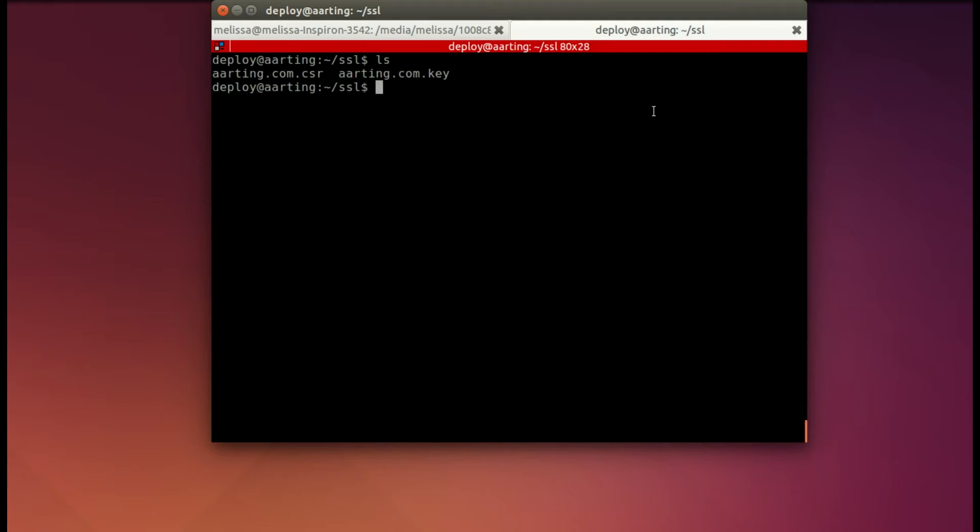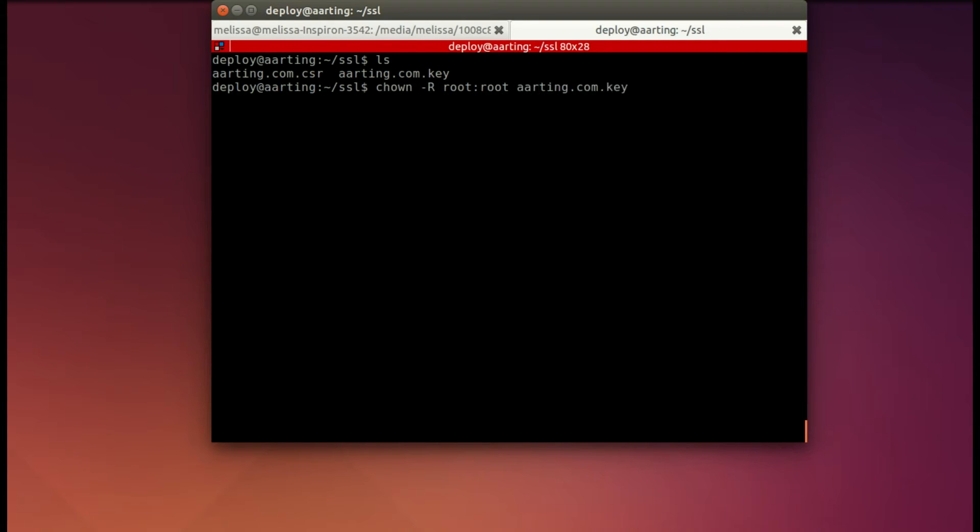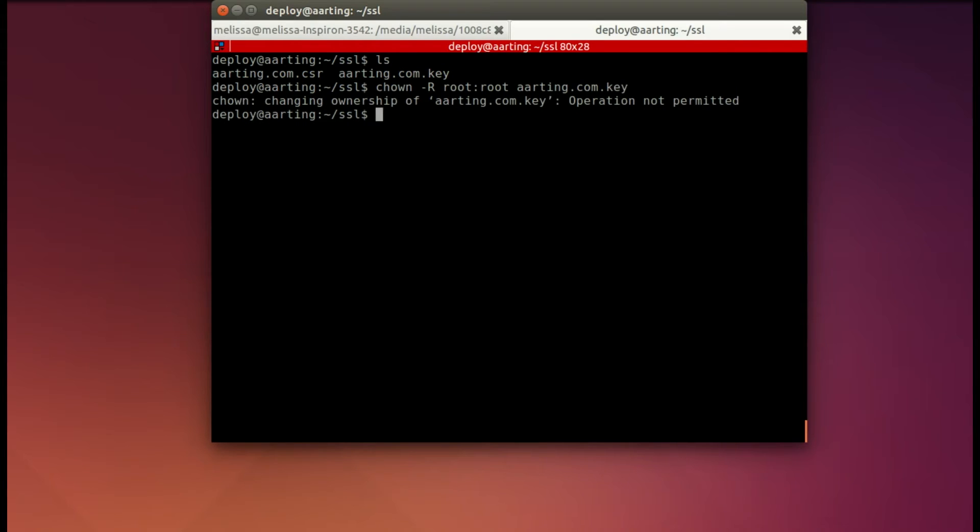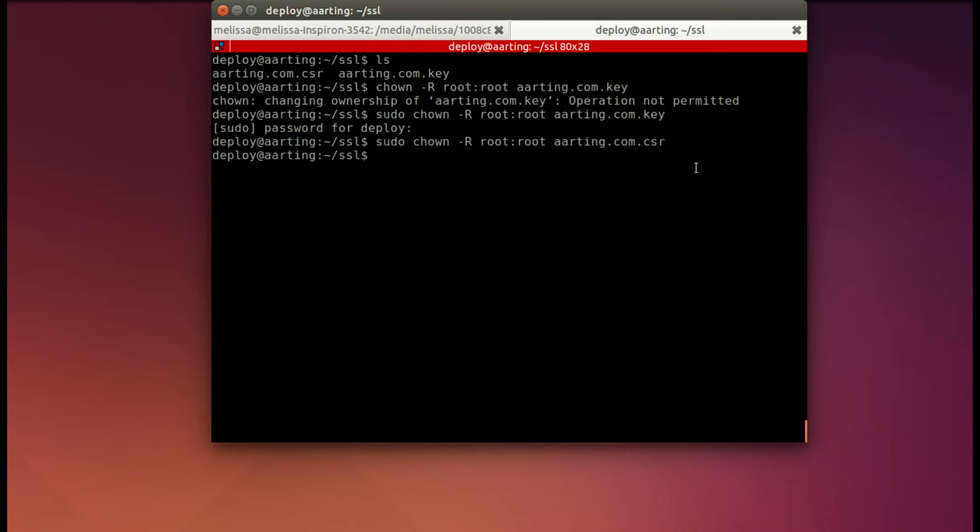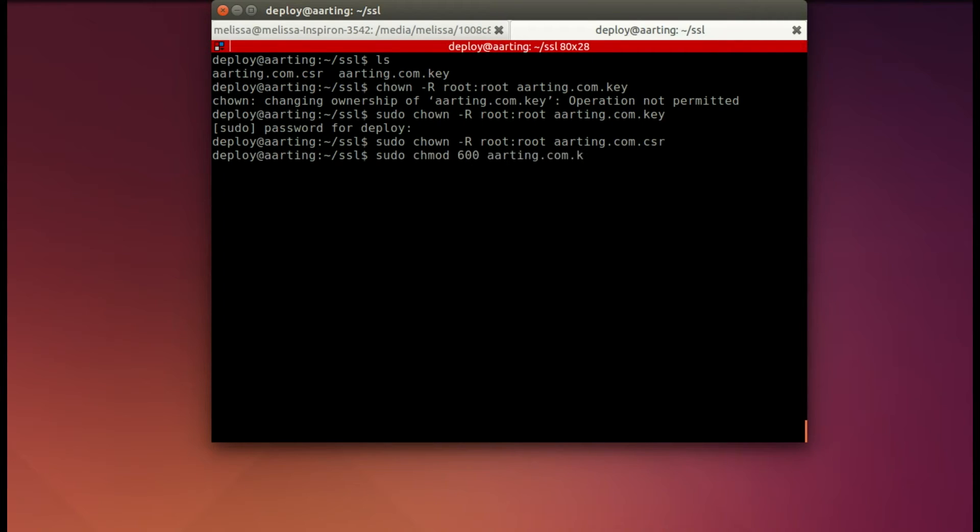So back at our terminal. We're going to go ahead and change the ownership to root for our key file. Oh, and don't forget to add sudo. That's important. Can't change the ownership without that. So you'll need your password. And then do the same thing for the CSR file. And then we're going to change the security, change mod to 600 for, again, both the key file and the CSR file. And now we're going to exit.